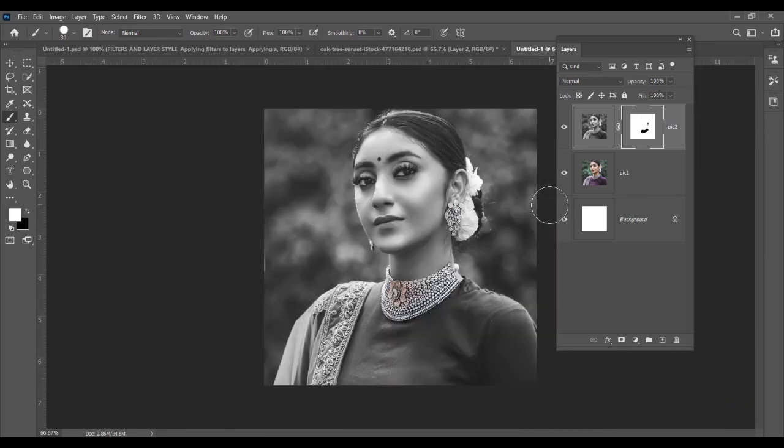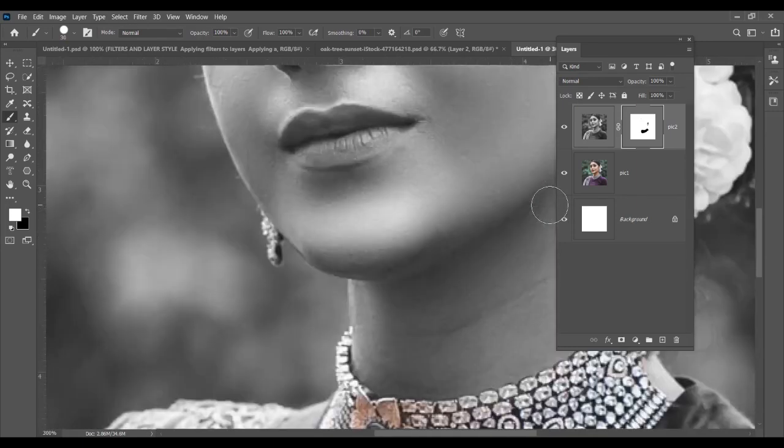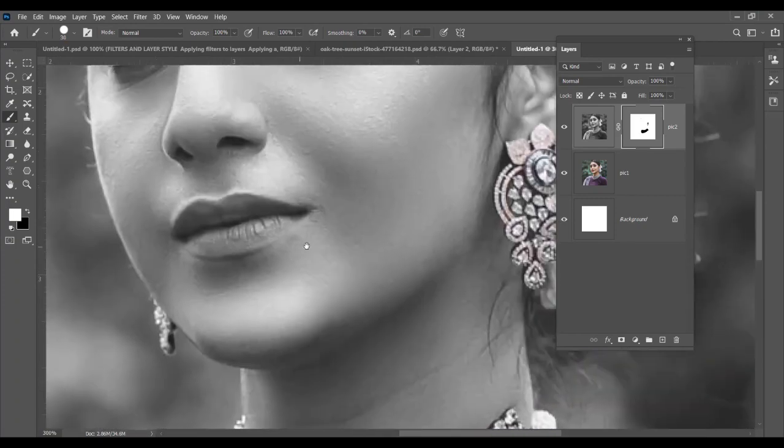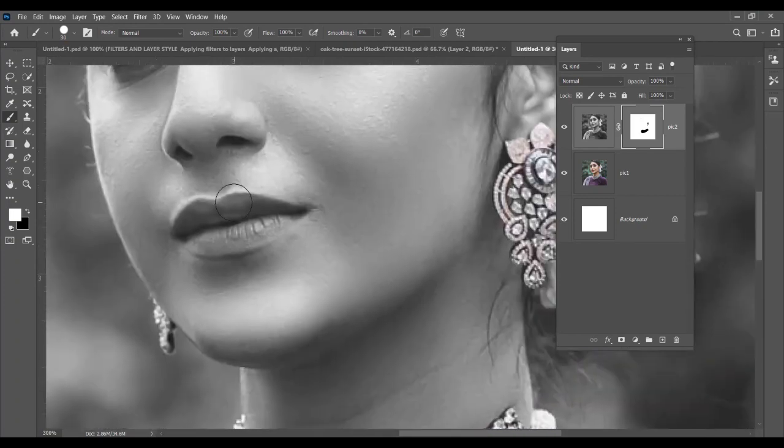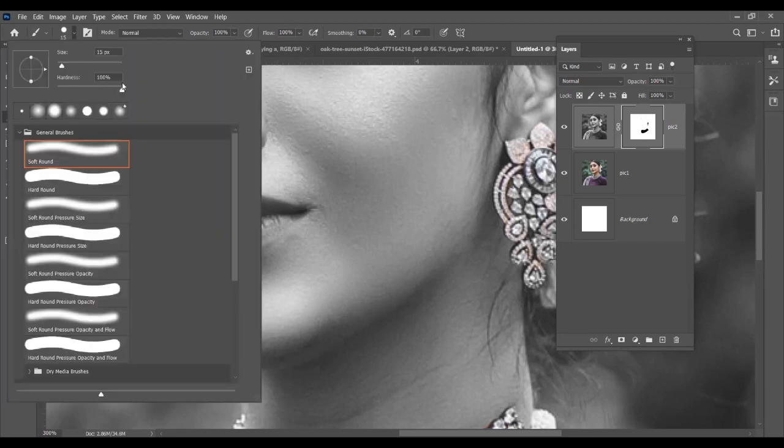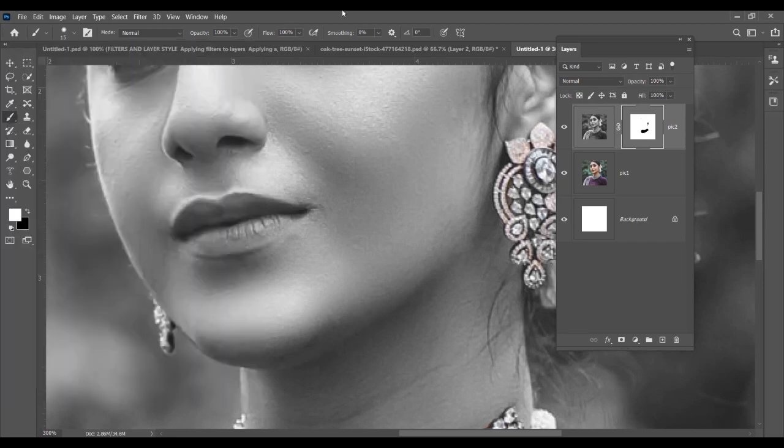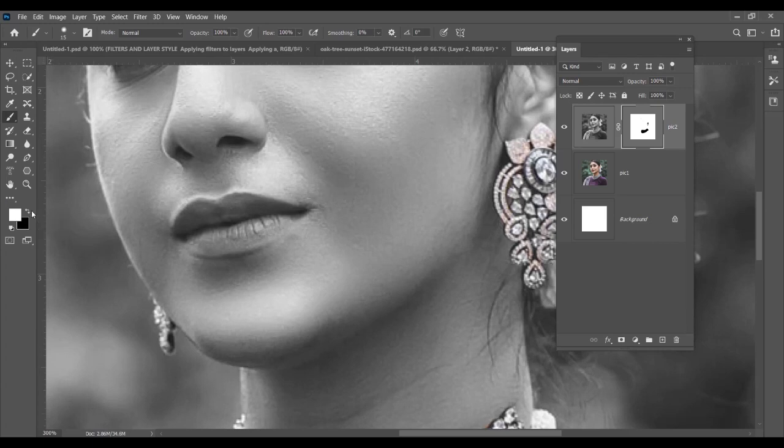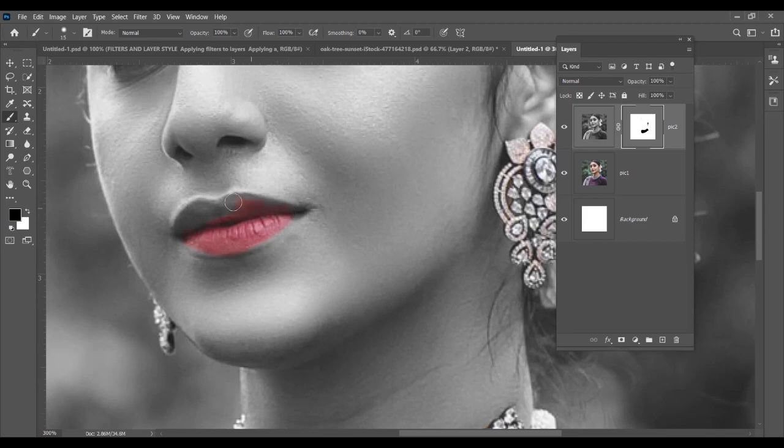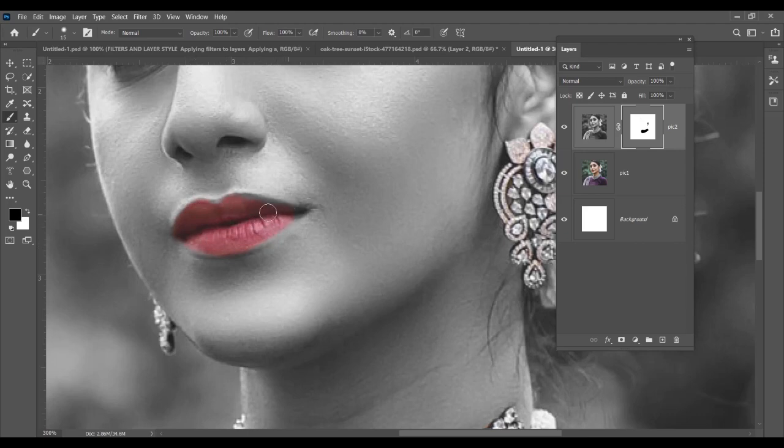Now if I want to do the lipstick part, then you reduce the size of the brush, you make the hardness medium, and then you take the black color and you can reveal the original lip color from the bottom layer.